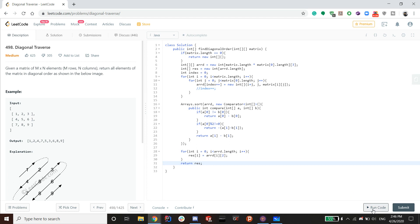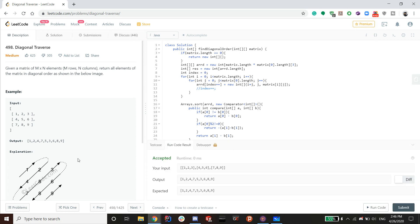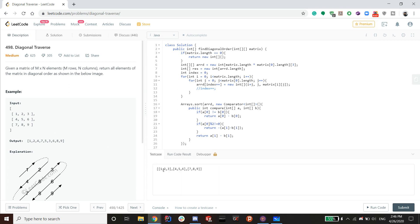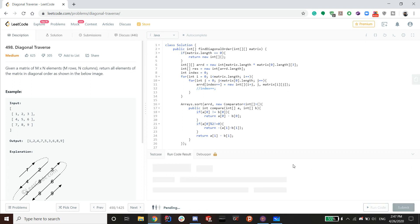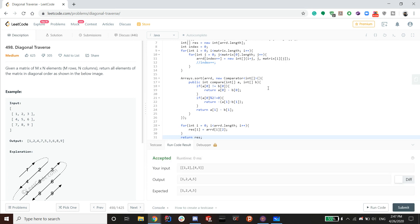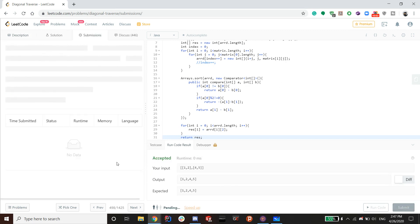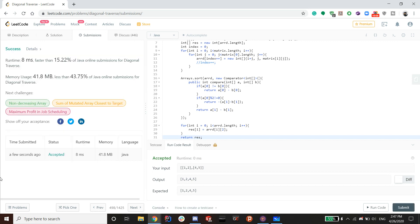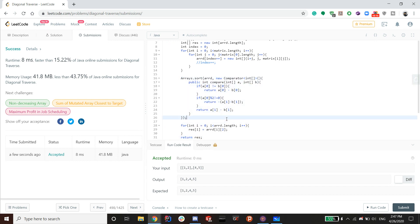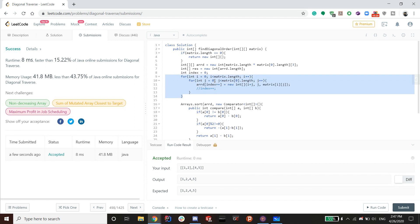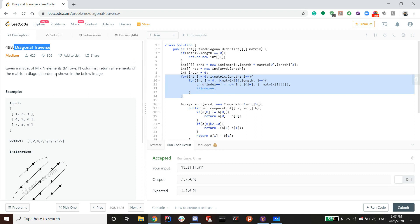Let's check the test cases — looks like we got them right. Let's try one more test case with a square matrix — that looks good too. Submitting... and we passed! The time complexity: the sort is O(n log n) and the traversal is O(n²), so overall this is an O(n²) algorithm. That's how you solve Diagonal Traverse. Hope you enjoyed — check out my channel for more, and don't forget to like and subscribe!